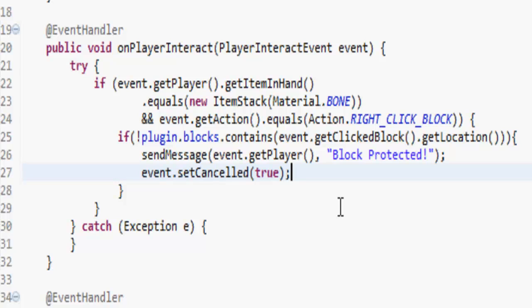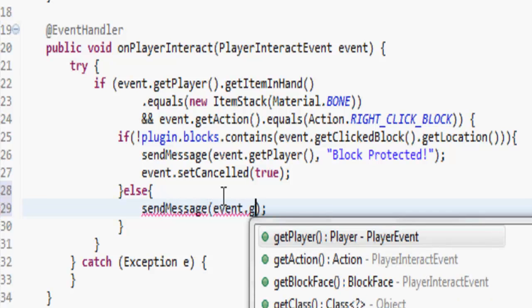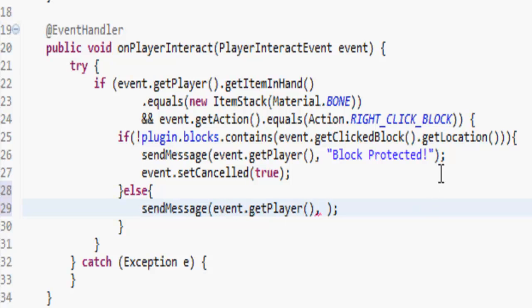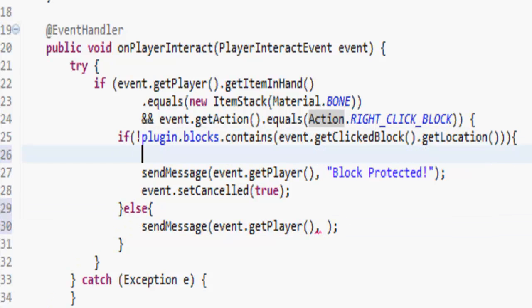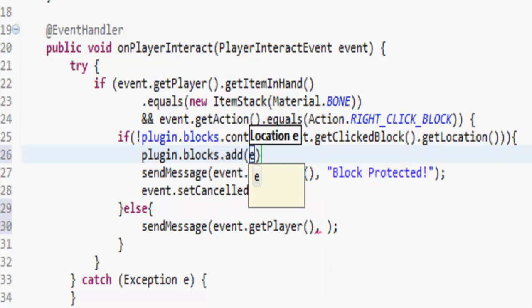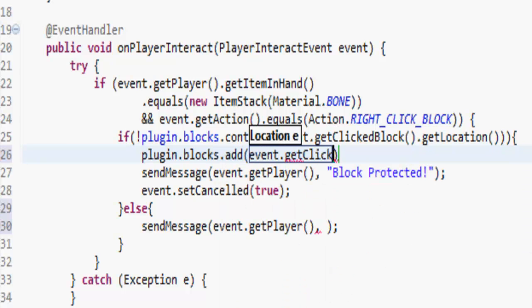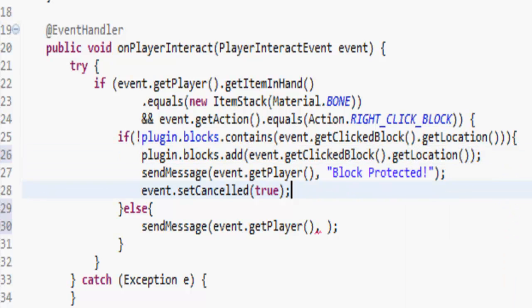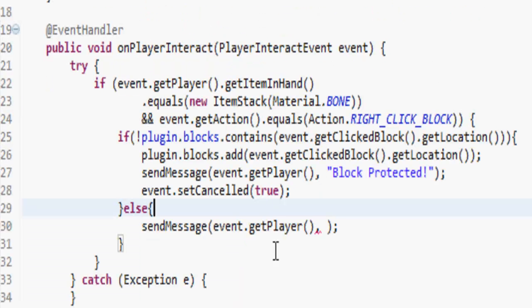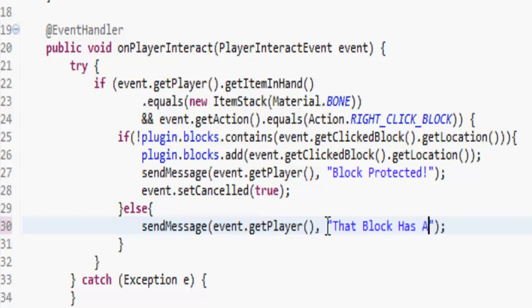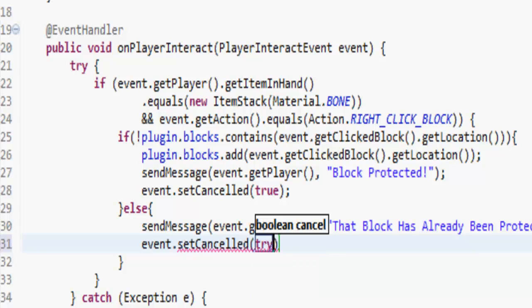Otherwise we're going to send a message to the player that the block has already been protected, because if it does contain, if this thing does contain the block we're clicking on, so it's already been added. Actually we need to go to plugin dot blocks dot add event dot get clicked block dot get location. That just adds it into there, adds into this, so we know it's now protected. We're going to send the player a message saying that block has already been protected, which seems quite logical because the block has already been protected. And again we'll just do event dot set cancelled true because we don't want them to open the chest.